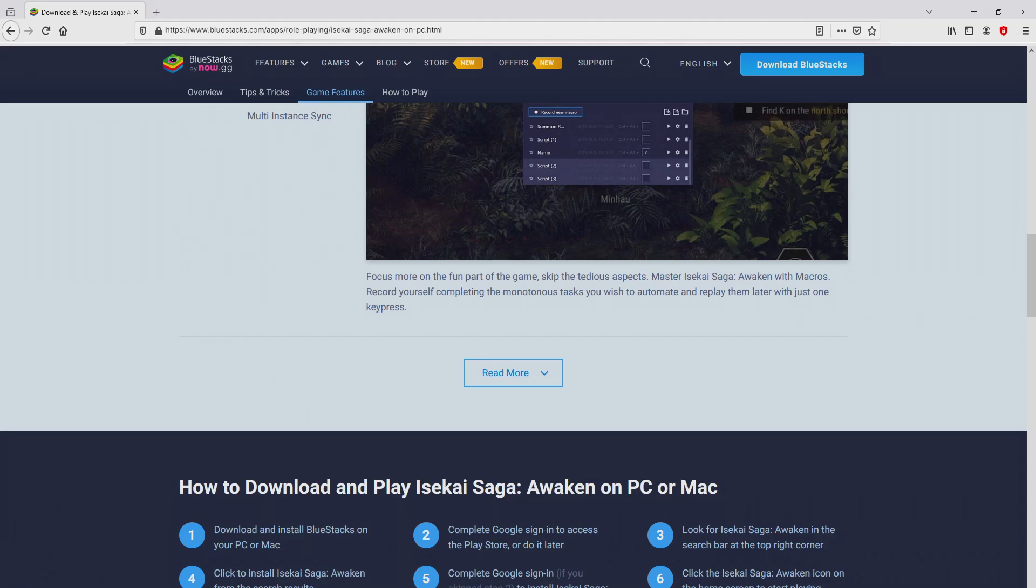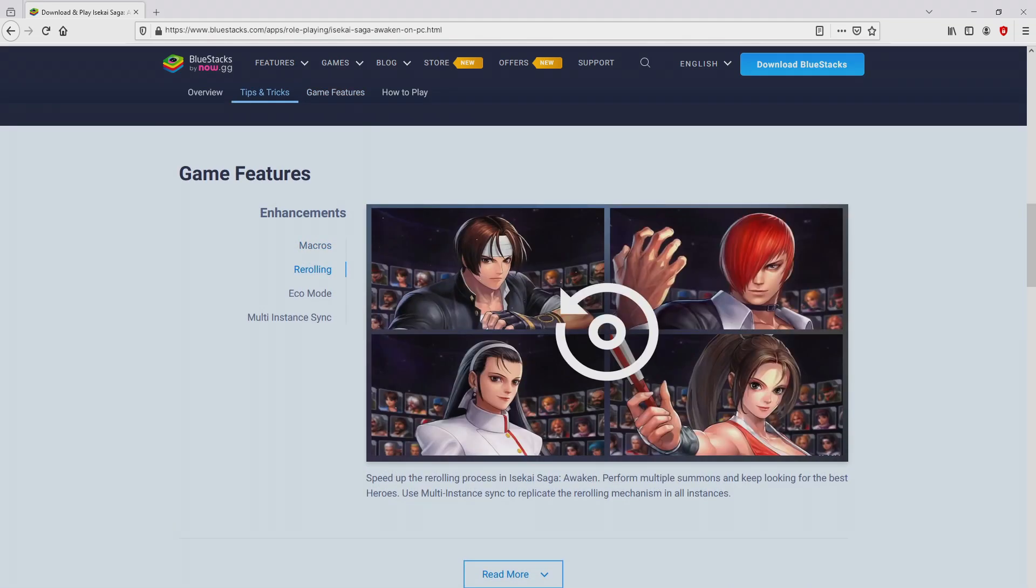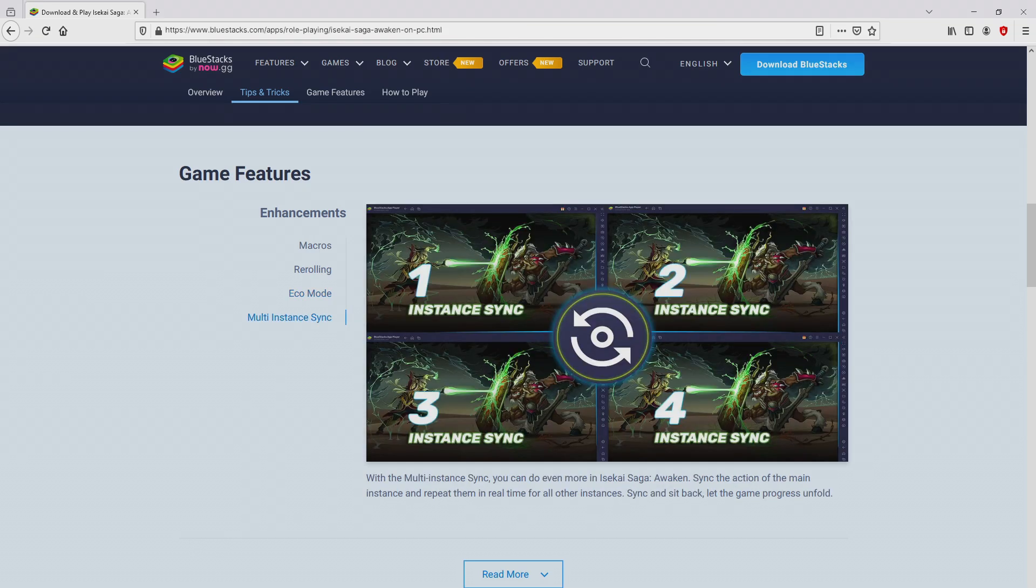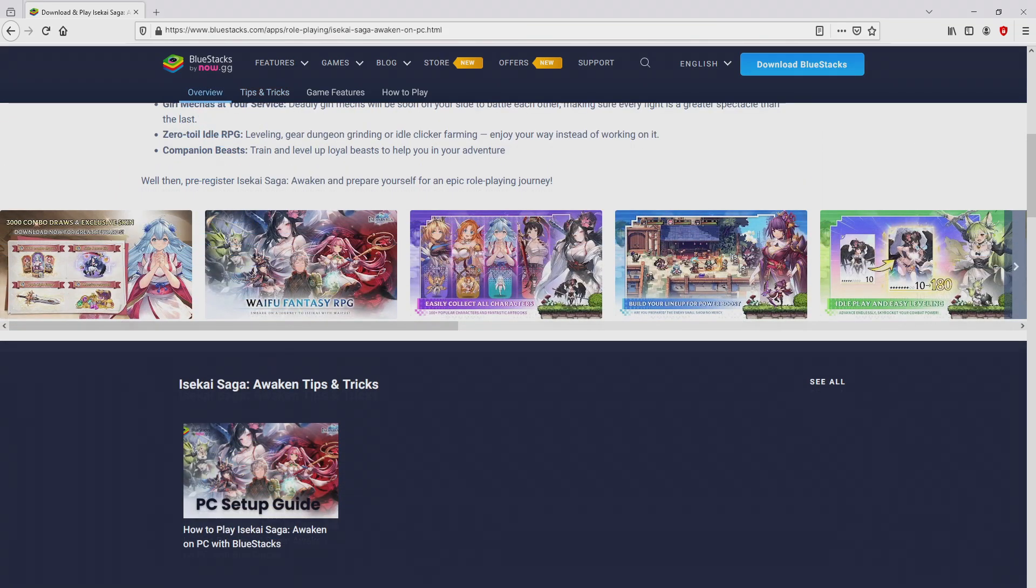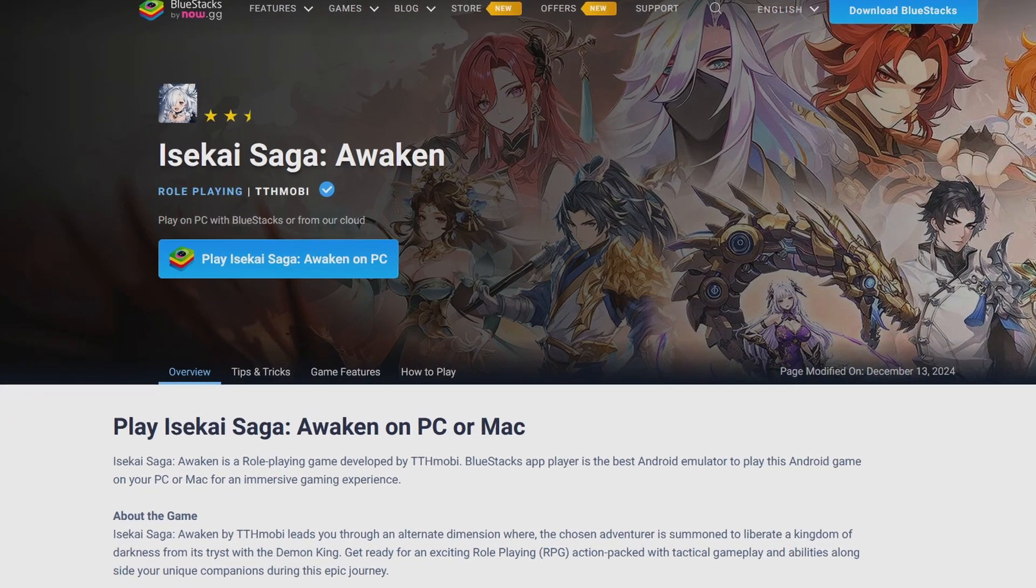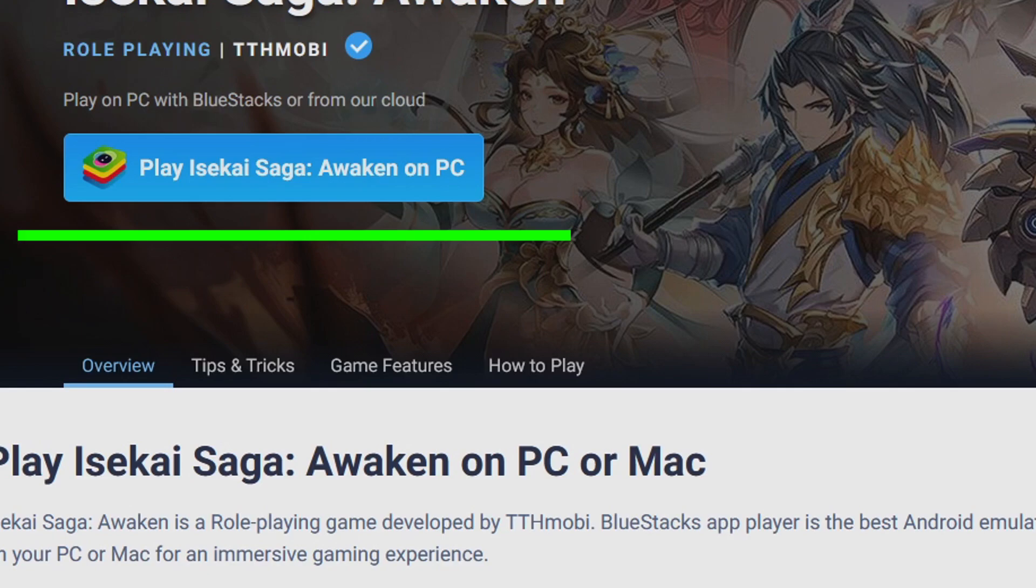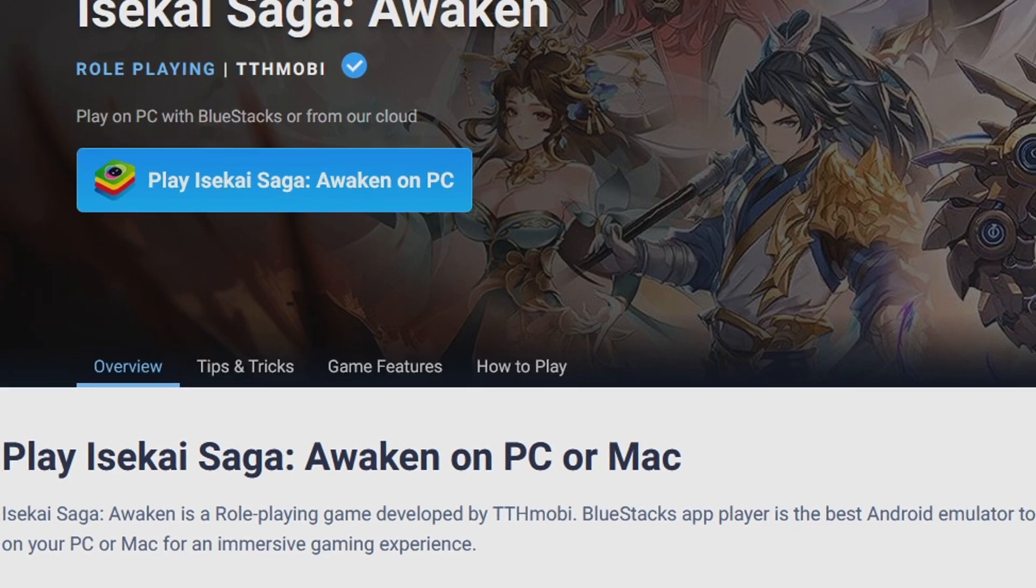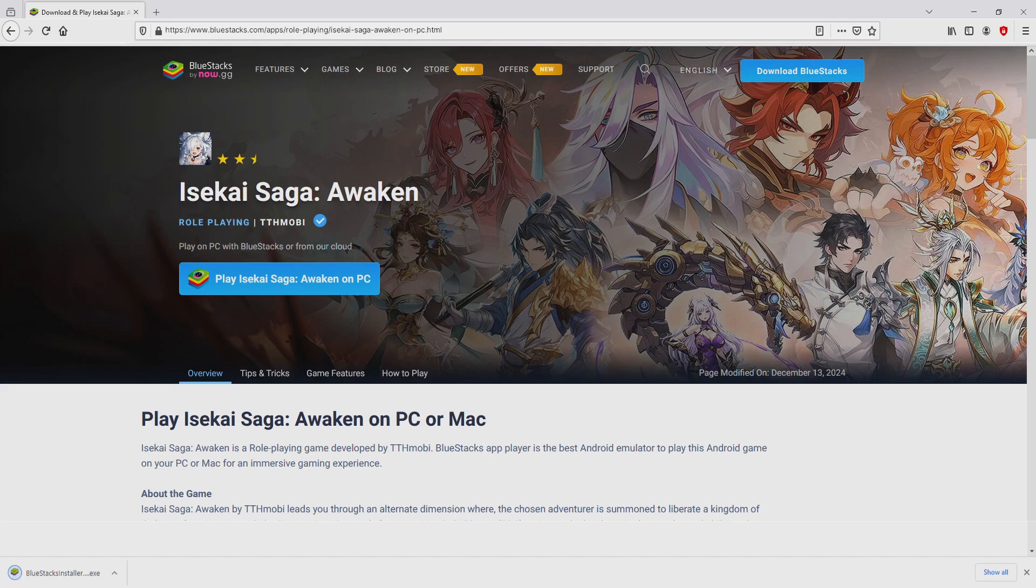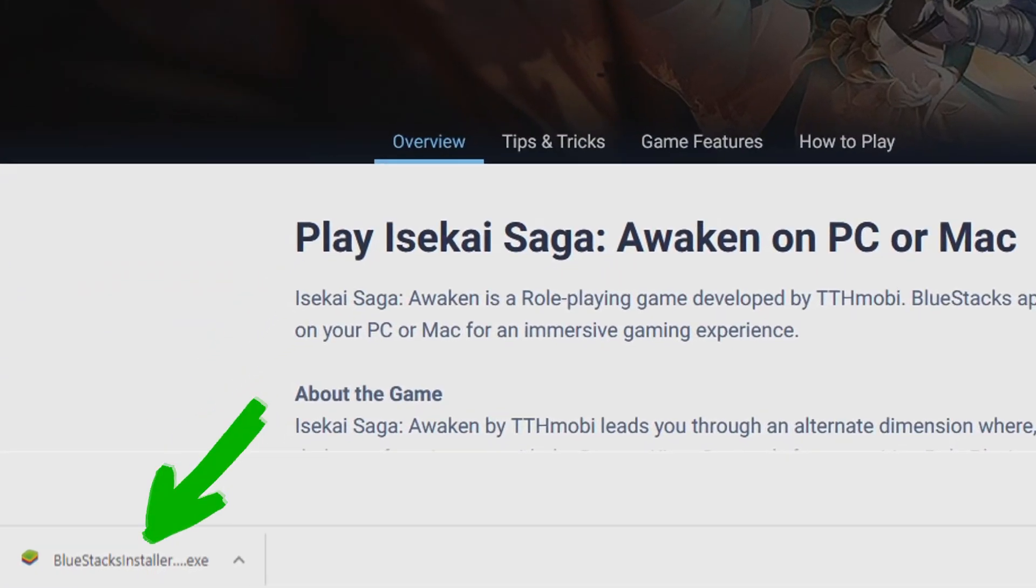Bluestacks is the Android emulator that we are going to run to get access to the game Isekai Saga Awaken on the PC. We are on the way to proceed to download the Isekai Saga Awaken by simply clicking on the button play on Bluestacks that I have marked in green. The download step takes no time at all. Voila!